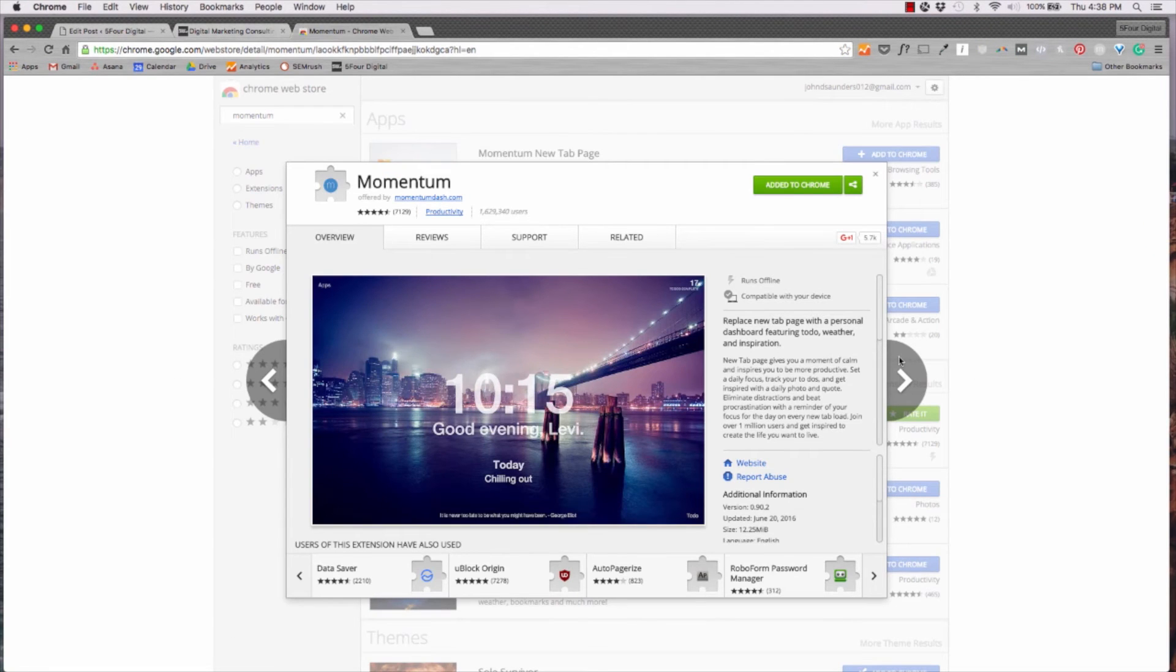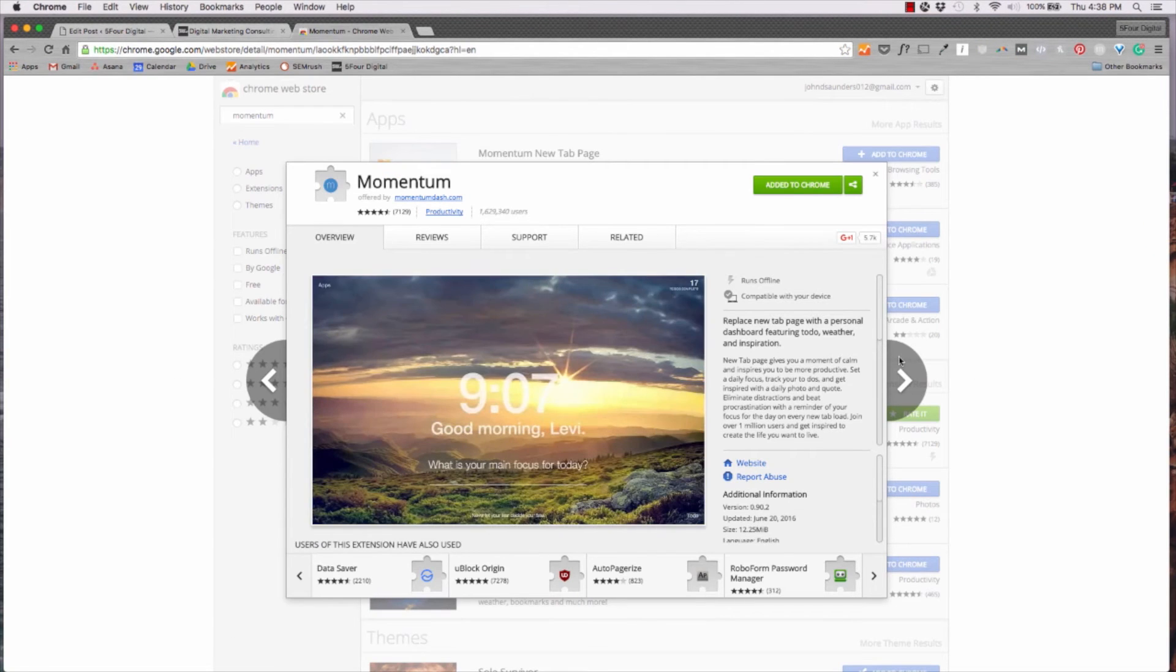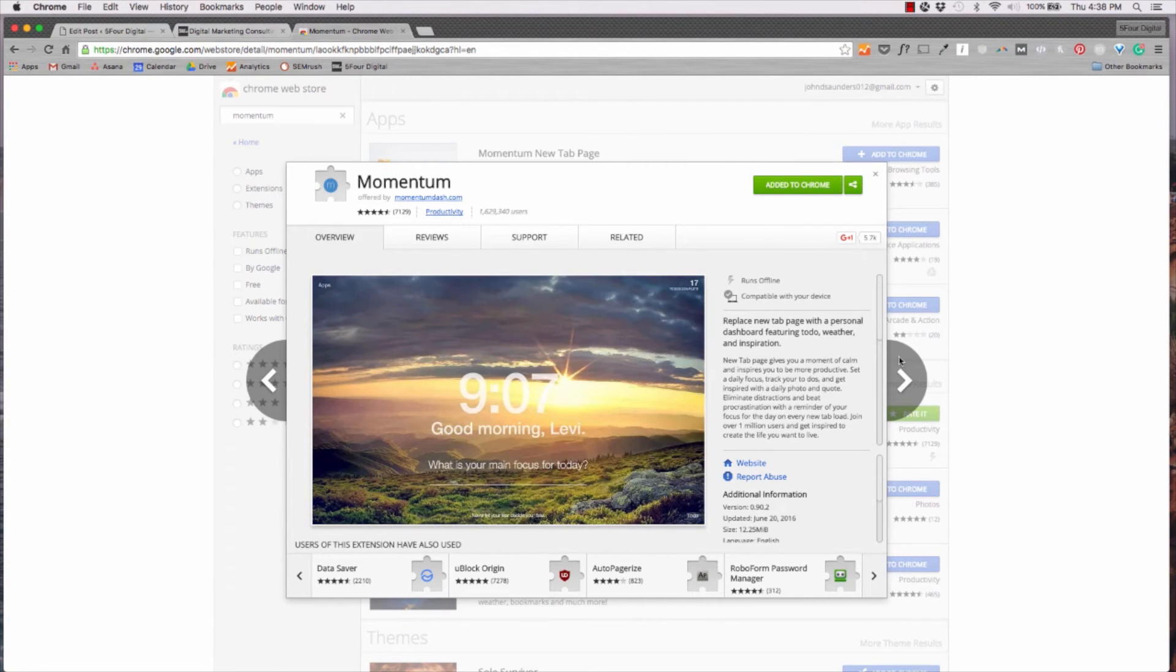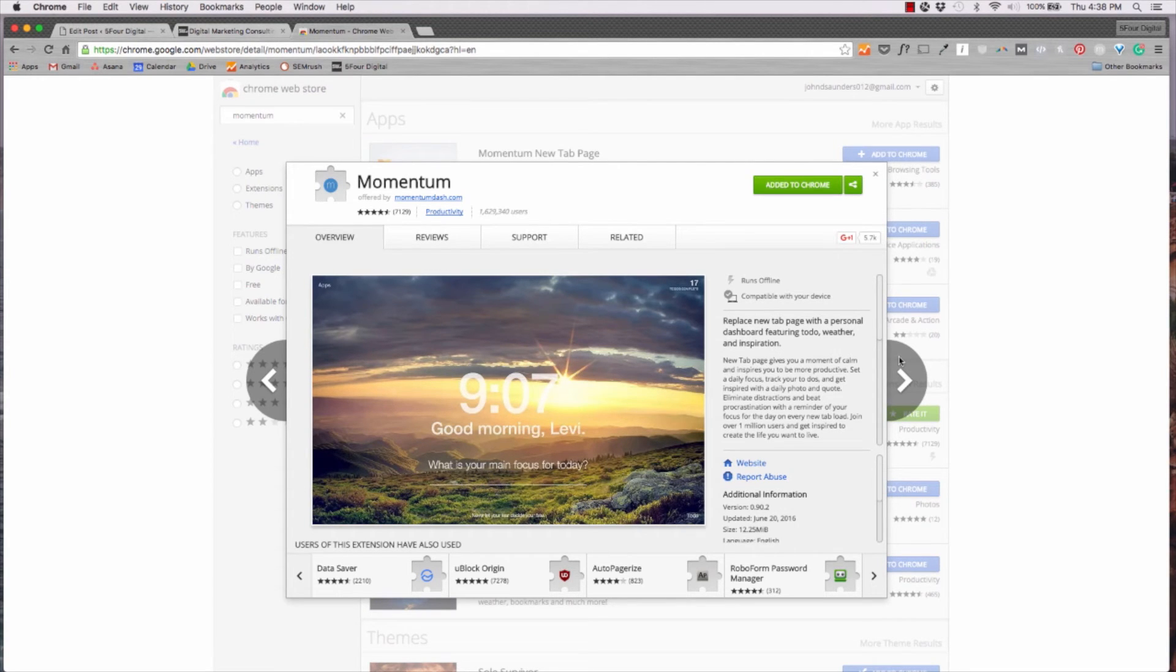Next on our list is Momentum. It's a really cool integration that you can add on there for extensions. Basically, whenever you open up a new tab, it opens up a cool window that gives you the time.